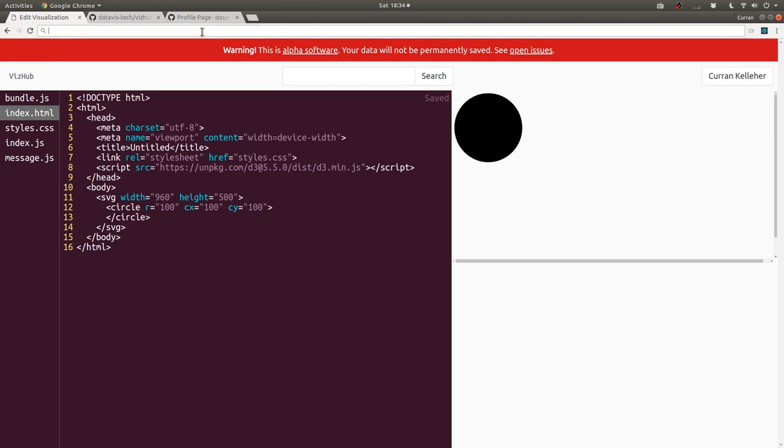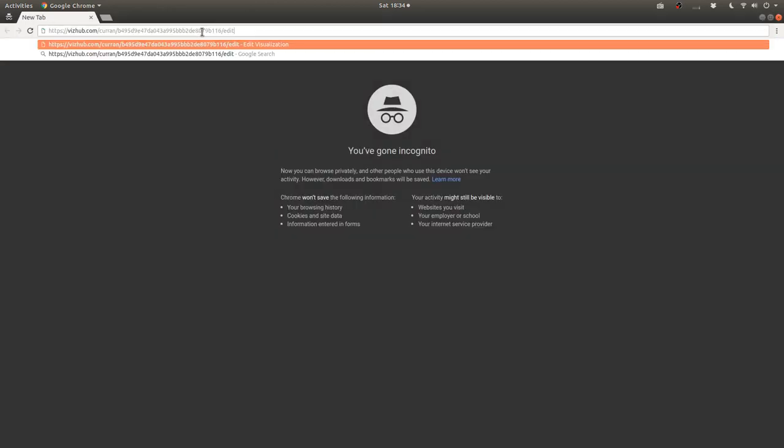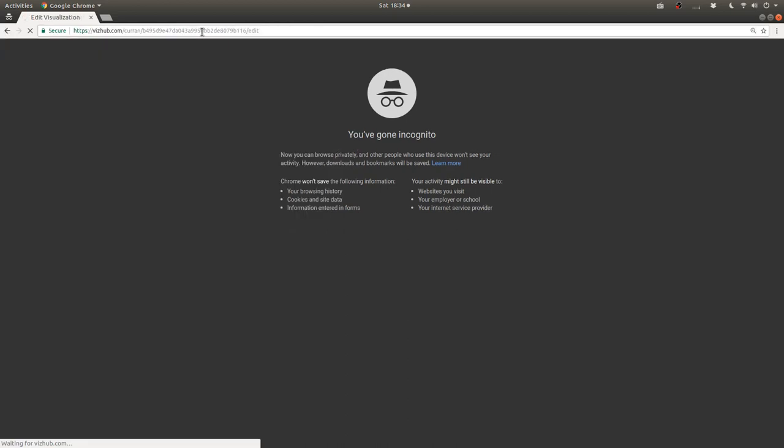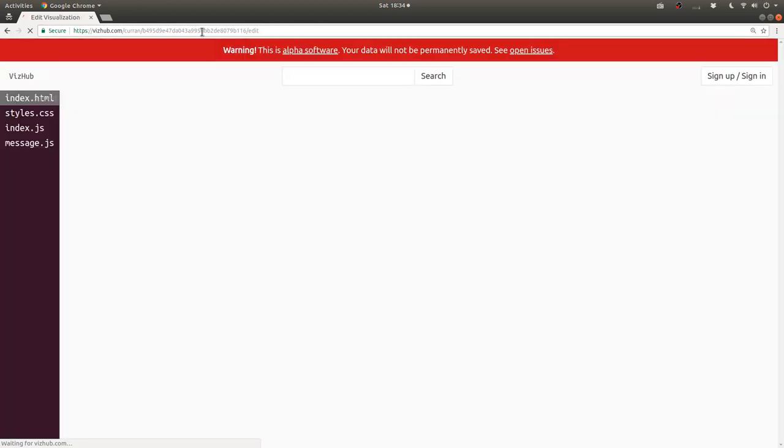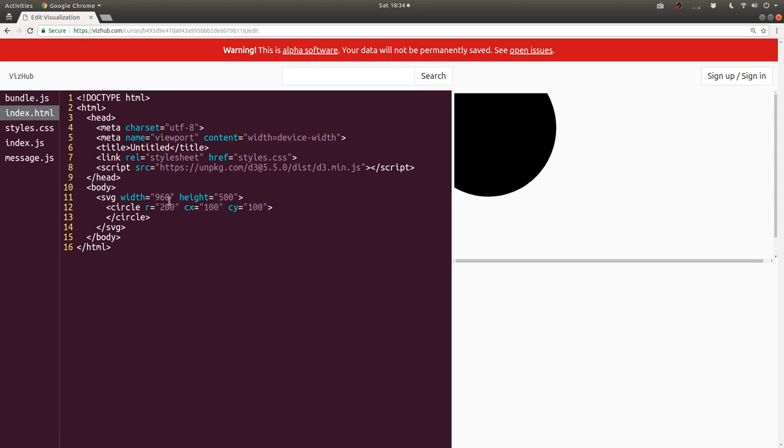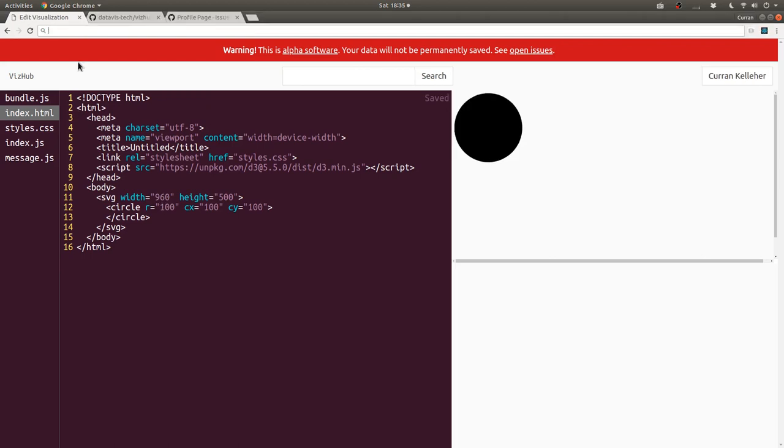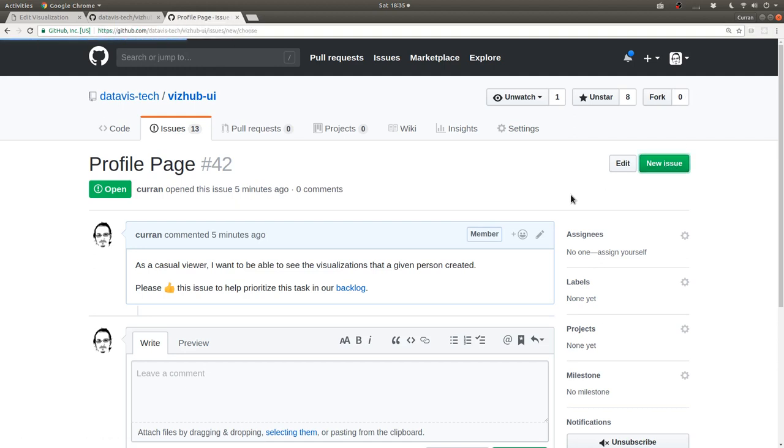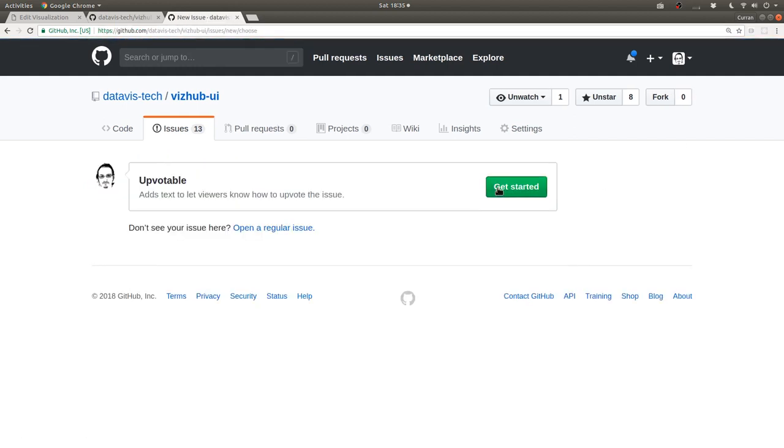So if I copy this link and open up an incognito window, this is what someone else would see if you send them the link. So when you send this to somebody else, they could edit it, like, make the radius 200. But then you get this message that you must be the owner of the document in order to save it. So ideally, you'd want to be able to download these files. But we don't have that yet. So I think I'll create a new issue just to keep track of that.